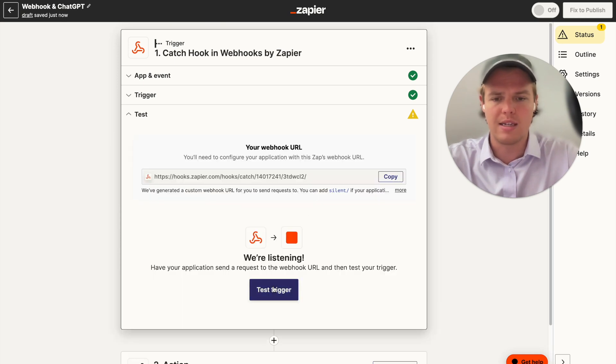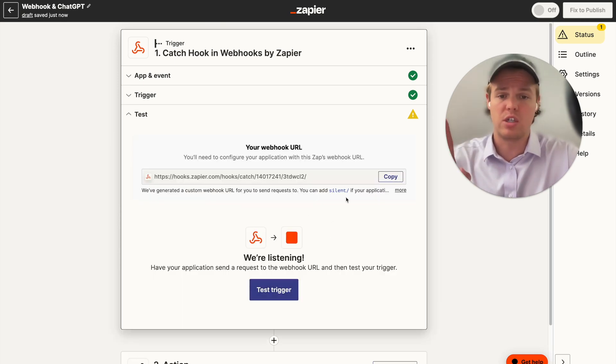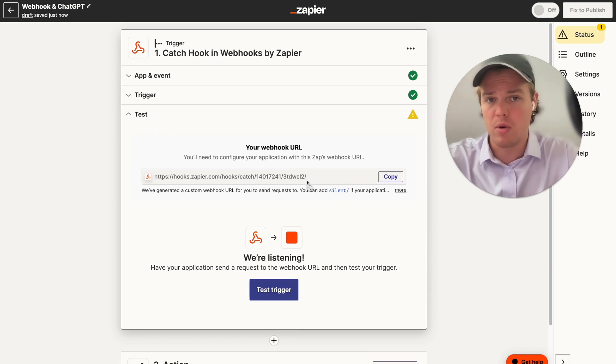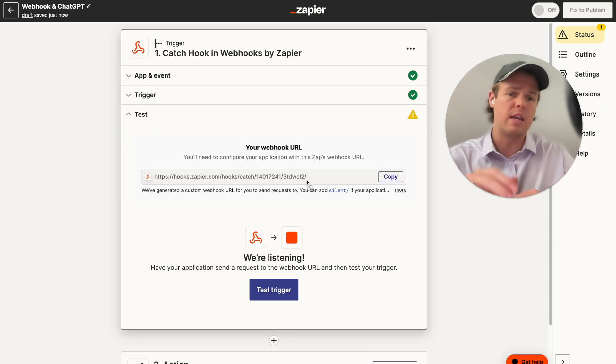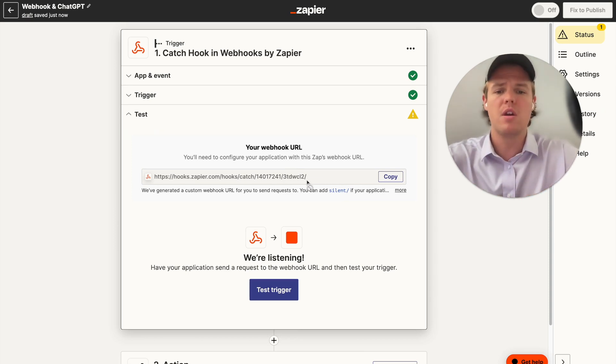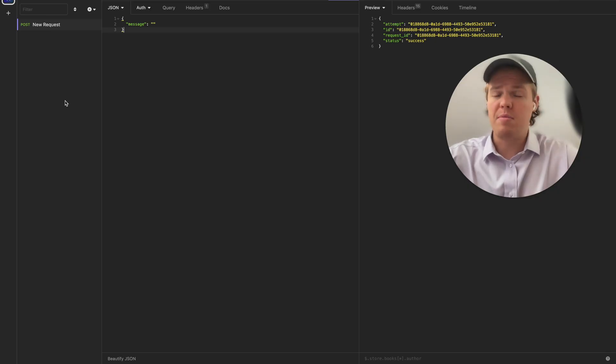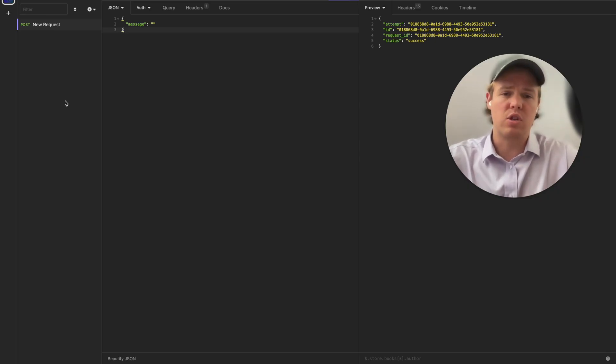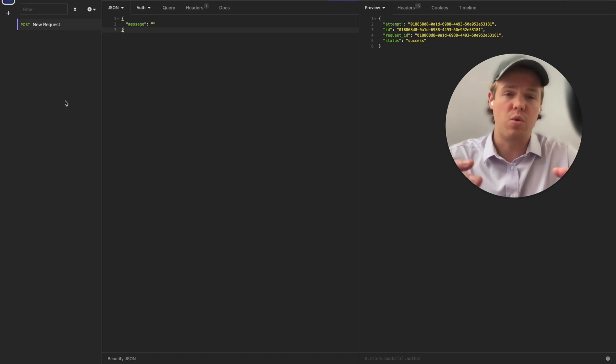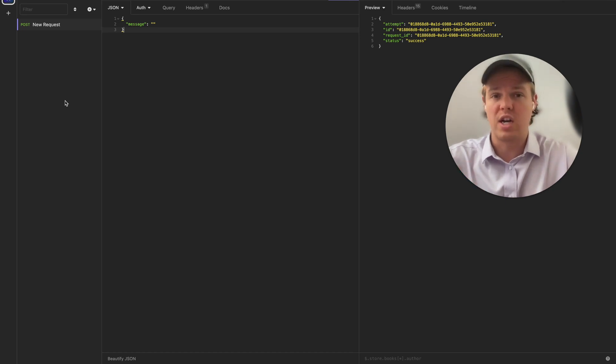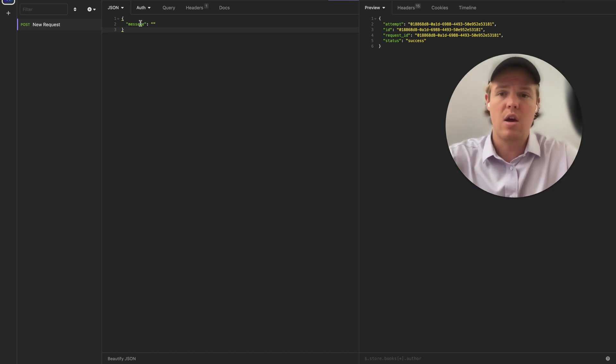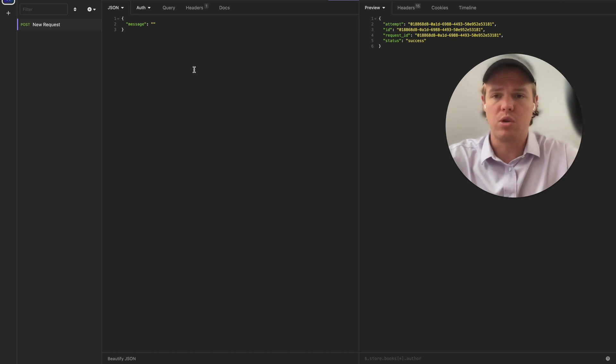We're going to go ahead and test this action, but we don't actually want to test it just yet. This is going to be the webhook URL that we're going to be either pushing or getting data from. So in this context, we're going to go ahead and just copy. The API tool I'm going to be using is Insomnia just for the purpose of today's tutorial.